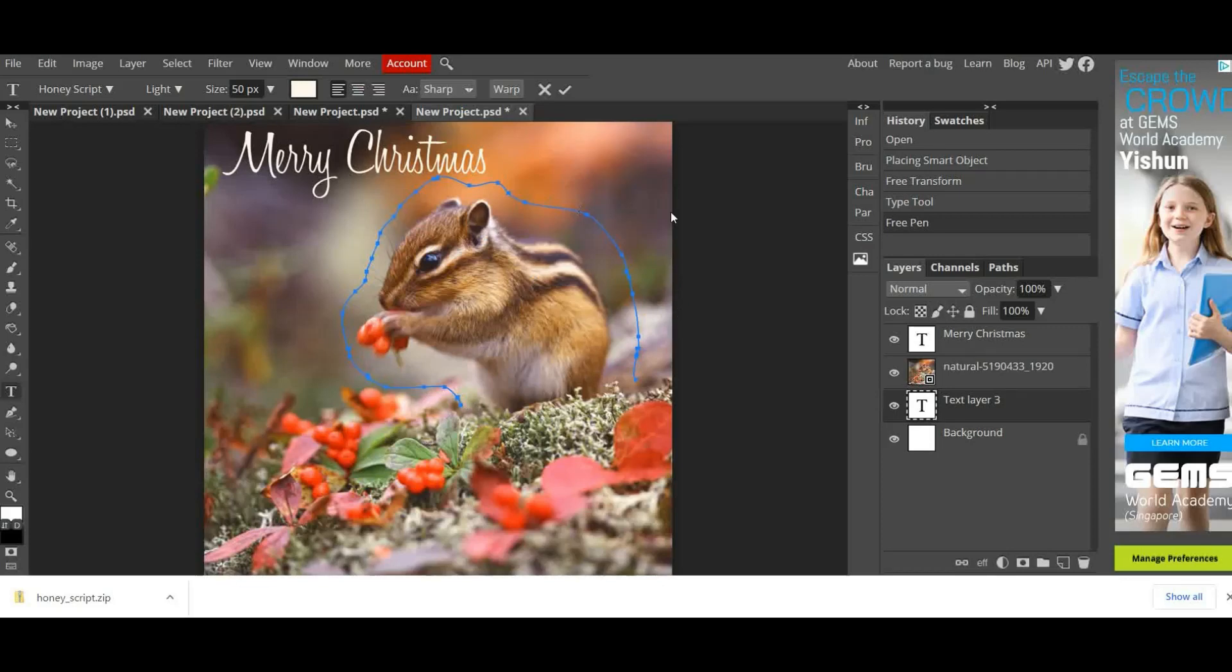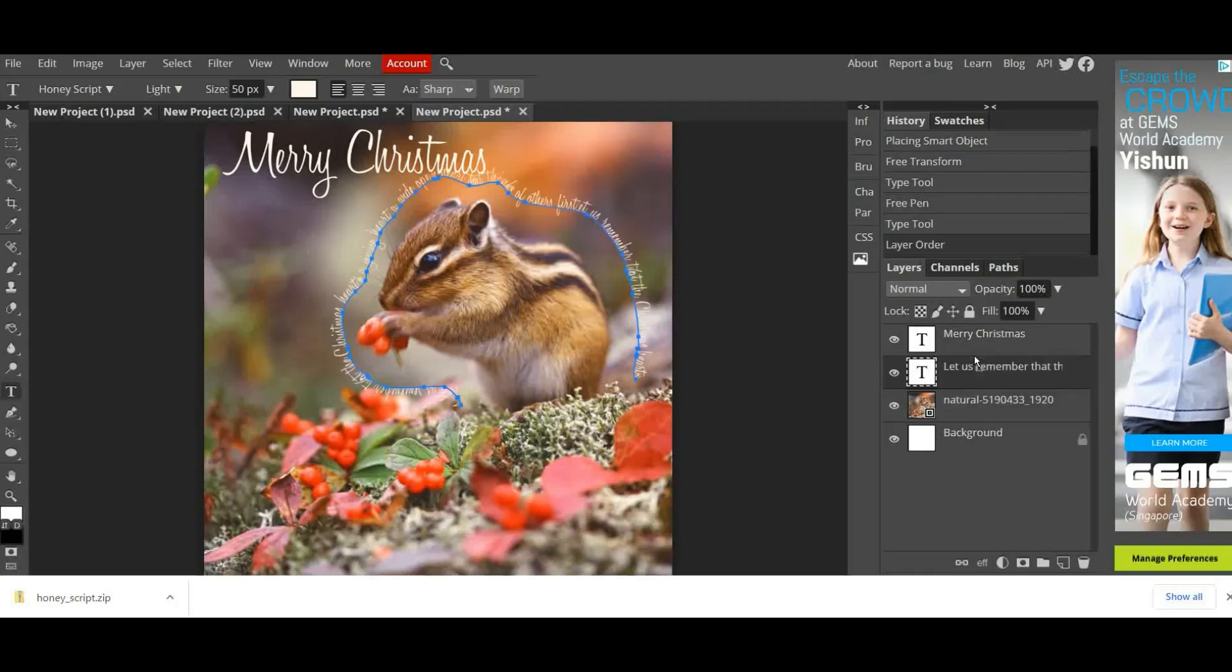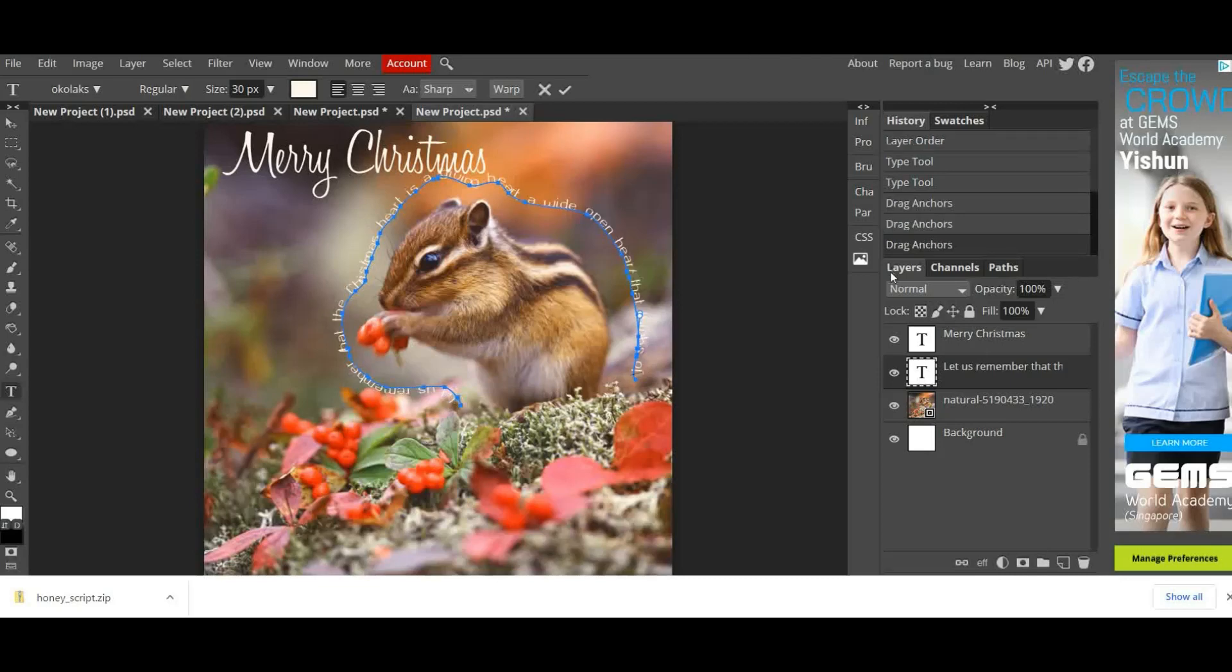Now you can't see it there, it's not visible and that's because when I drew my path, it's drawn it below my picture. So in my layers panel here I need to drag that layer above and you can see that the text now becomes visible.